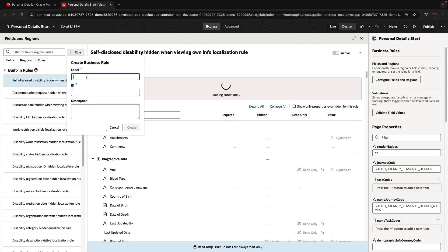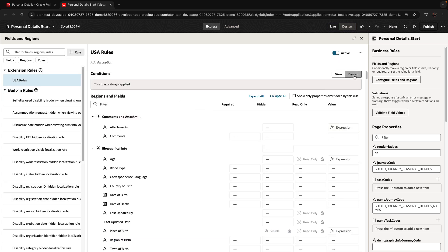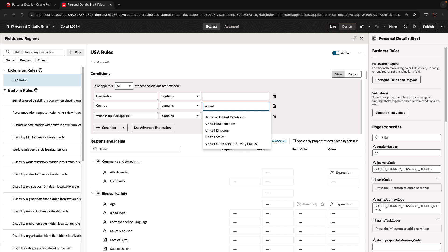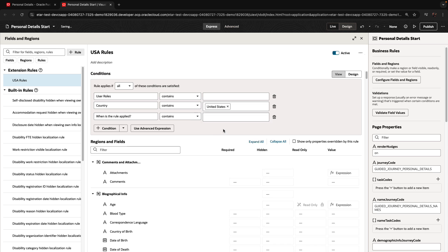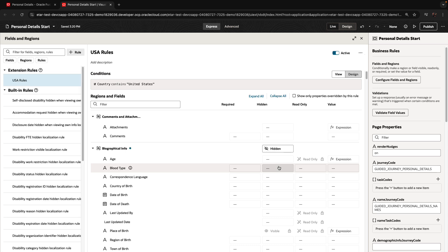We're going to add a new rule here, call this the USA rules. I'm going to design a condition here and pick up United States as the country — so this would be our condition. And then, for example, one thing we can do is hide this whole section, making it hidden by default. So this is the second set of changes.